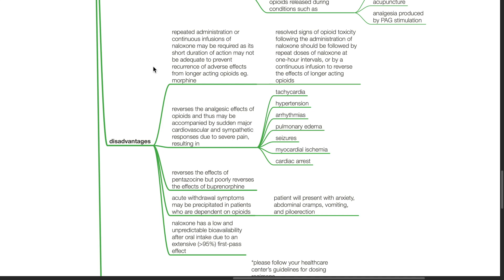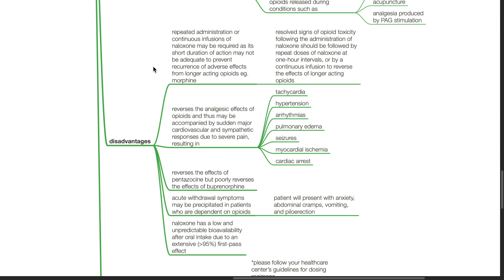Naloxone reverses the effects of pentazocine but poorly reverses the effects of buprenorphine. Acute opioid withdrawal symptoms may be precipitated in patients who are dependent on opioids. Patient may present with anxiety, abdominal cramps, vomiting, piloerection, etc. Naloxone has low and unpredictable bioavailability after oral intake due to extensive first-pass effect which is more than 95 percent.